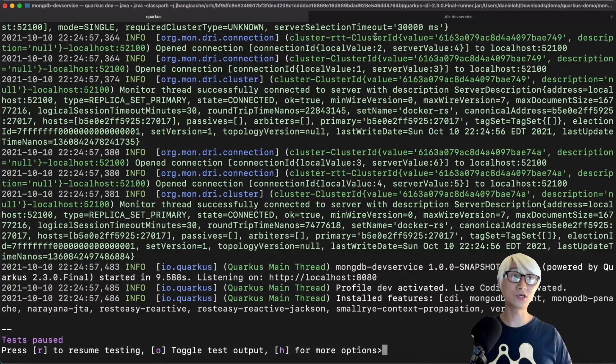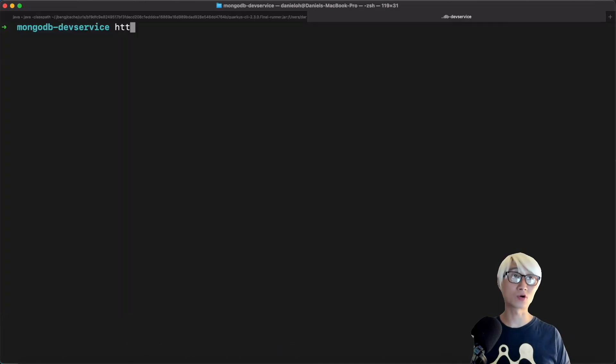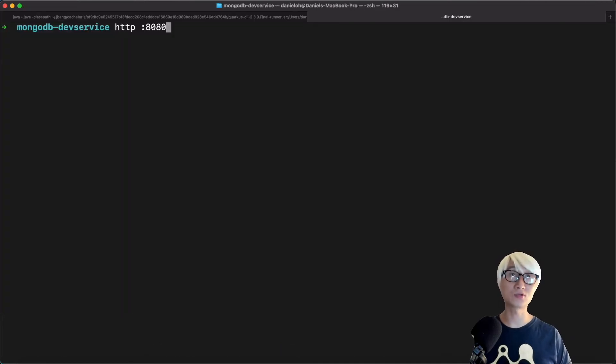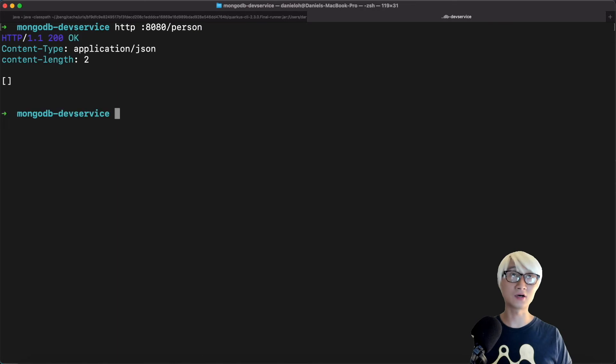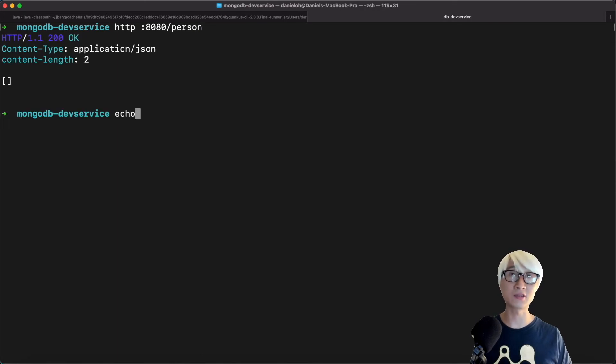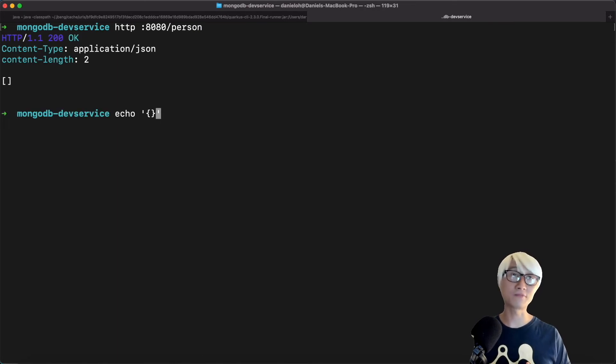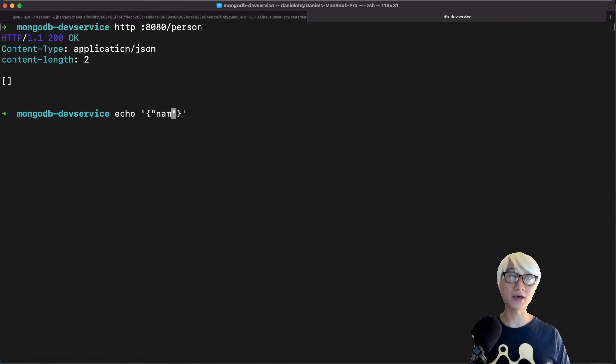And then back to the application, Quarkus is still running. Let's try to invoke the first endpoint to get all data. As you see, there's nothing in there. So let's try to add a few data into that application using MongoDB.